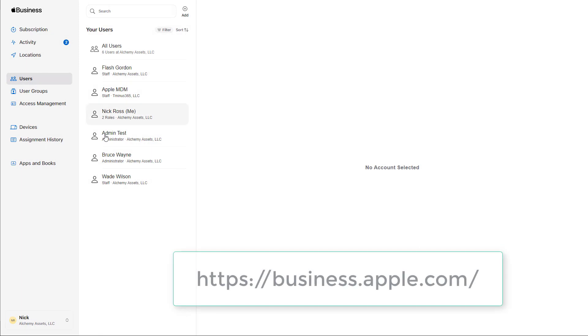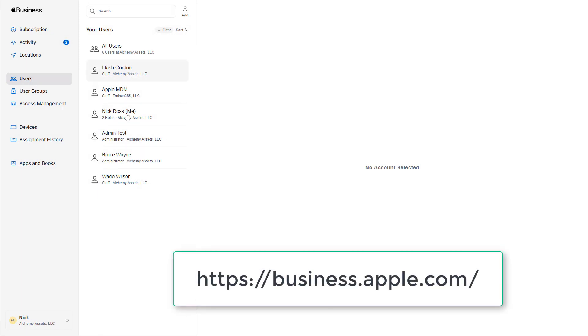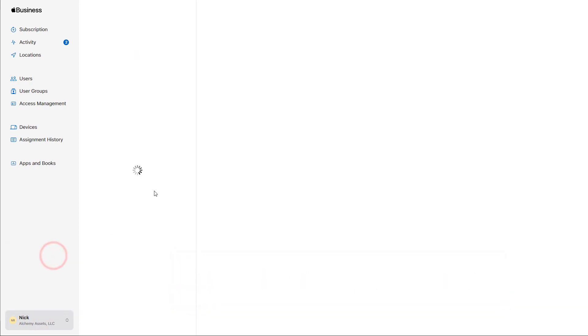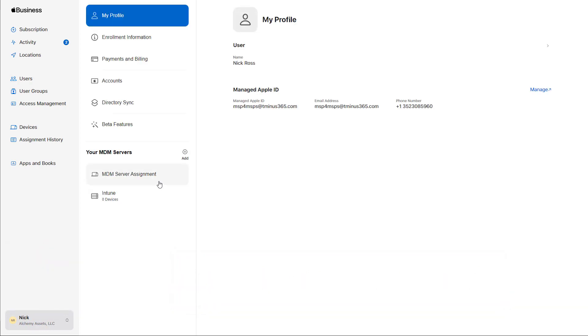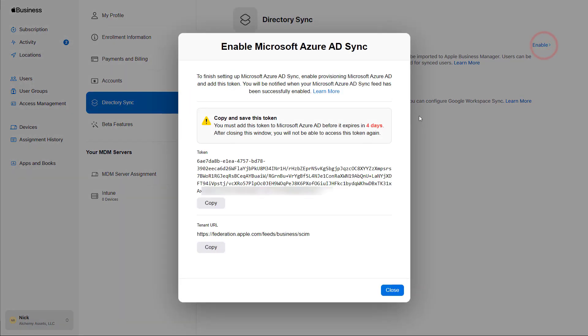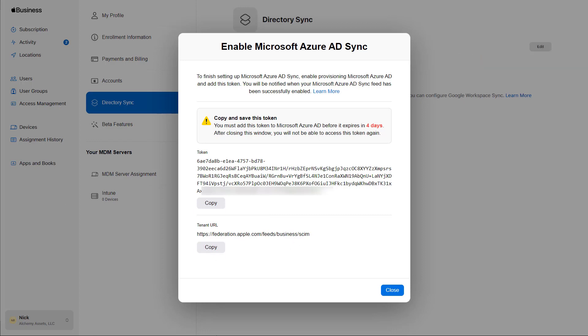And so within this portal, I have these lists of users here that I've manually created. But let's go ahead and go through the steps of actually setting up the directory sync. I'll go under the preferences section here, and then under preferences, I'll go to directory sync. And then I'll click on enable. It's giving me a warning here about saving this token and only being able to access it for four days. So I want to copy both of these fields, maybe just put them in a notepad for right now.